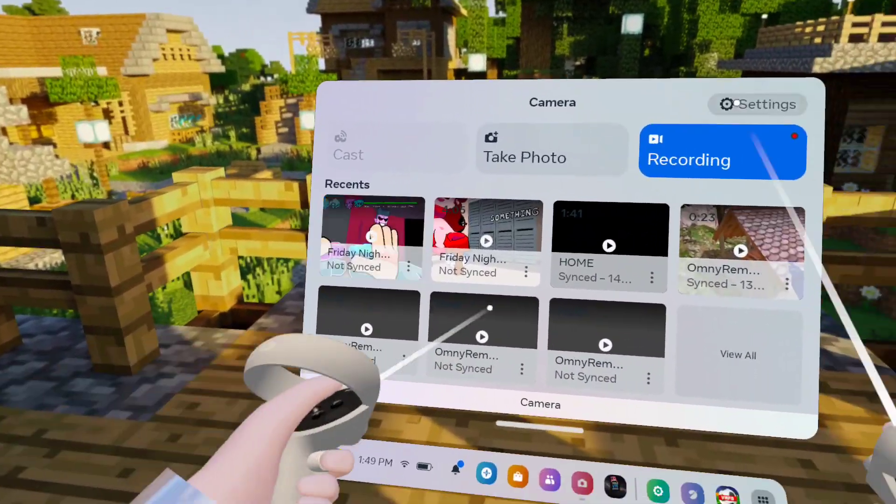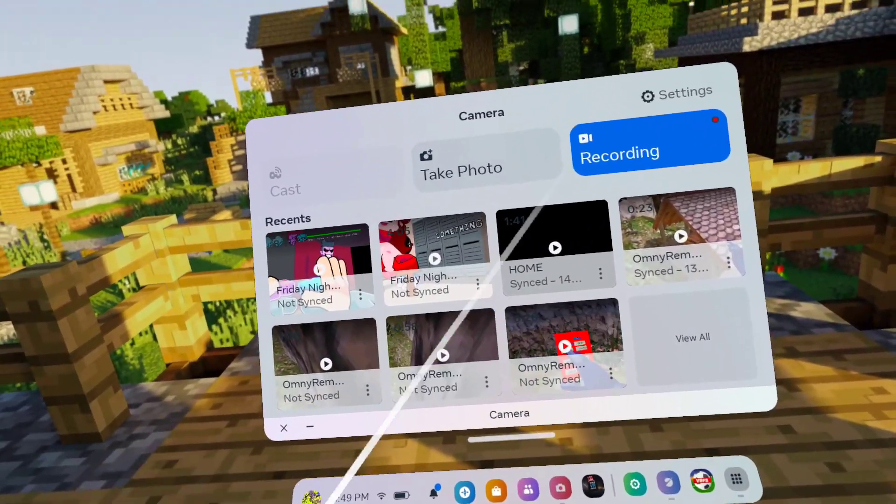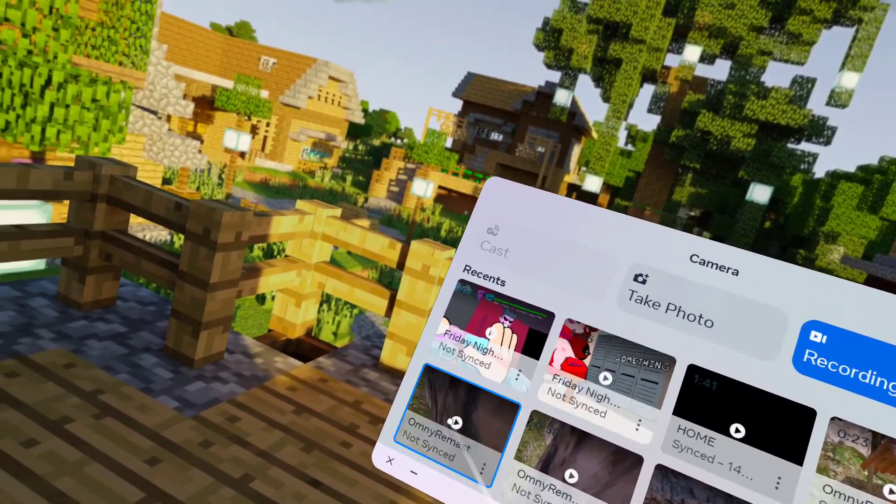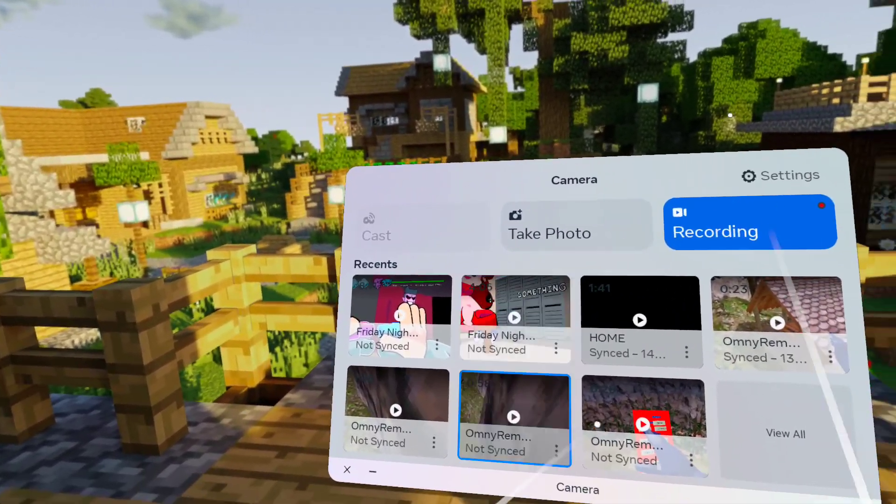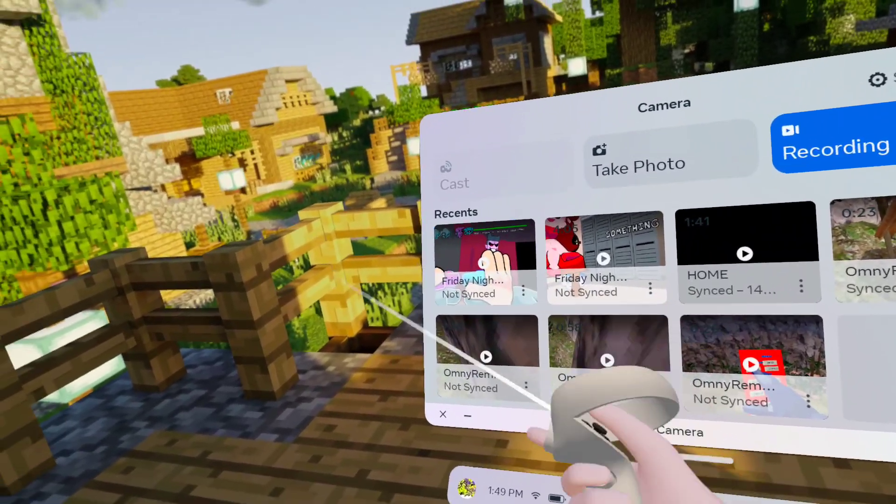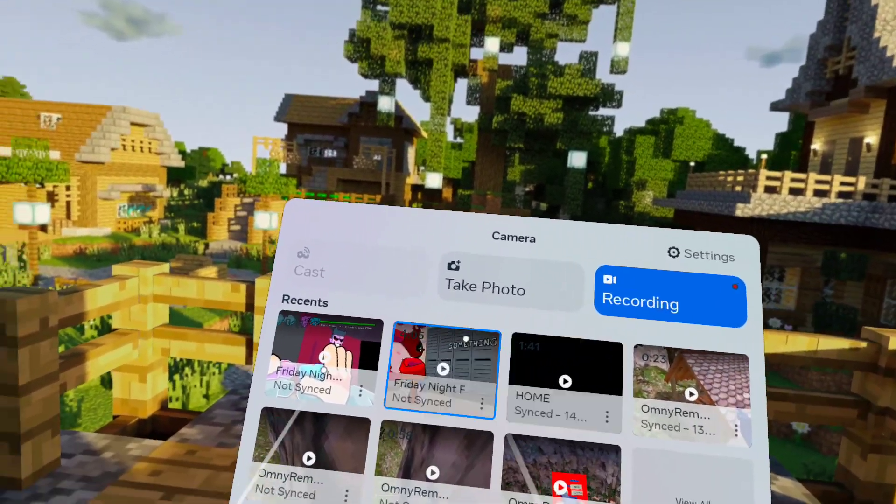What's up guys, welcome to another video. Today I'm going to be showing you how to fix the loading screen on Friday Night Funkin' VR.